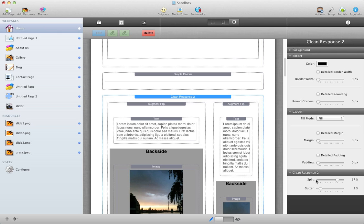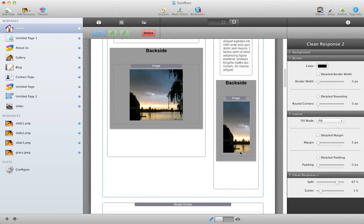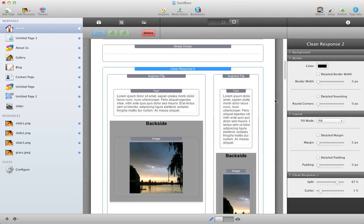And you can go through and make those additional changes in any of the clean response sections. The split refers to the percentage that the sides make up. And gutter refers to the space between the different columns. Note that these percentage options may be slightly different depending on the sections. And that is it.